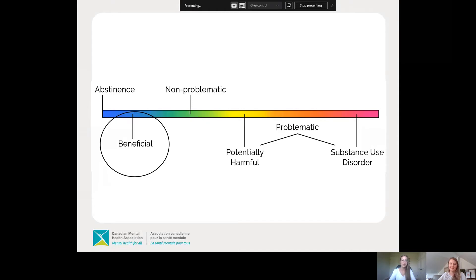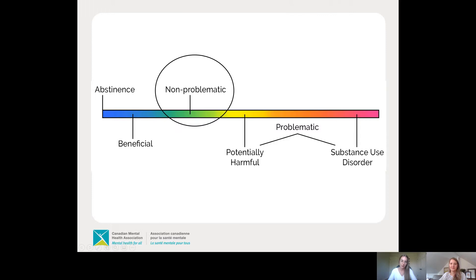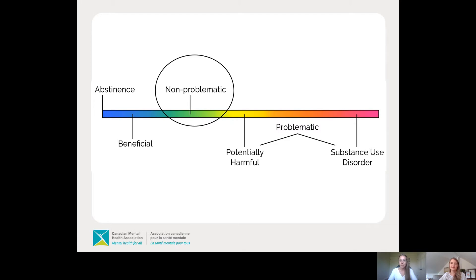To demonstrate how all of this works, we're going to show you the substance use continuum. On the screen we see scenario one, which might be something beneficial — for example, you're celebrating a special occasion or a holiday and you have a special drink with dinner. You might feel like your drink is adding to the festive holiday. Looking at scenario two, which is non-problematic substance use: on another night you go out with friends and have a bit too much to drink. The next day you're tired and feel run down, but otherwise you're fine. If this situation isn't regular, alcohol may not be harmful.